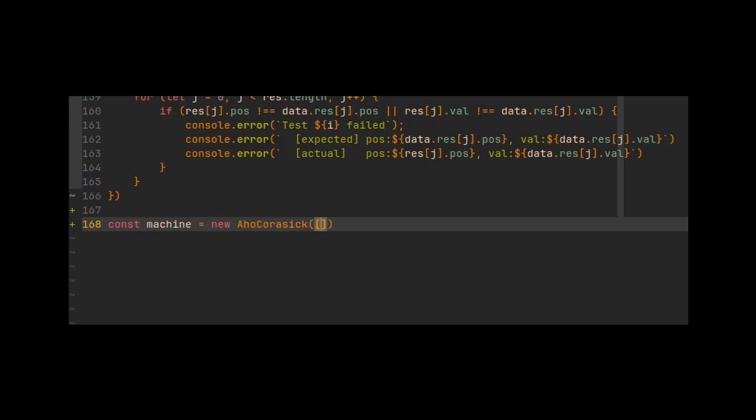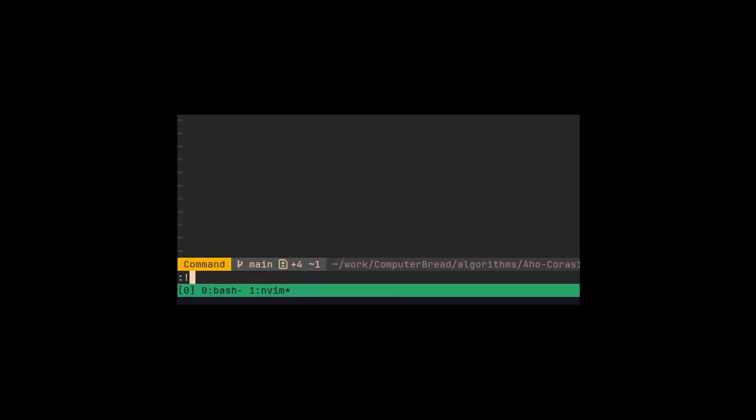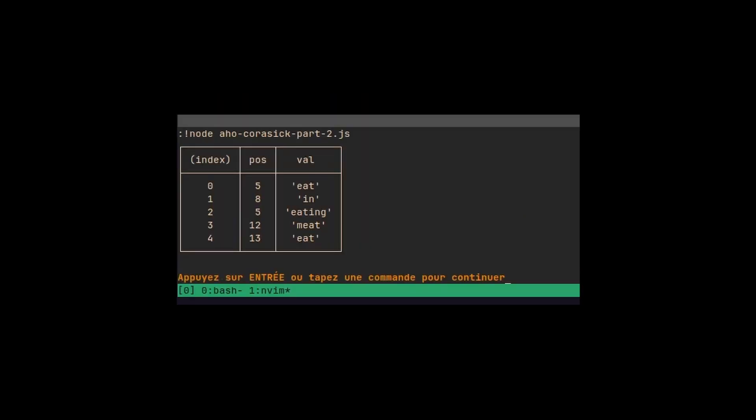We have the patterns eat, eating, meat, and in, and the text I am eating meat. Let's run it, and it looks pretty good to me! We successfully found the patterns in the text.